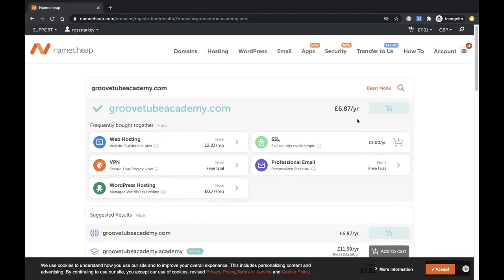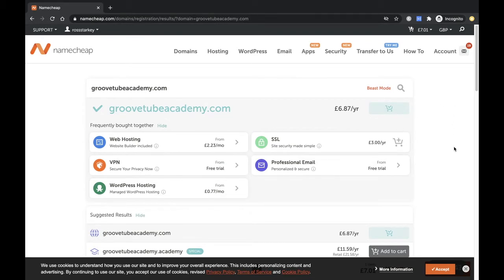So I've got $6.87 per year, which is a fantastic offer. I'll just go ahead and go to my checkout with that.